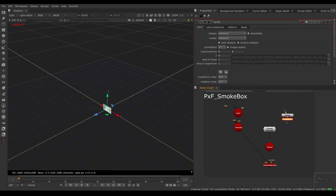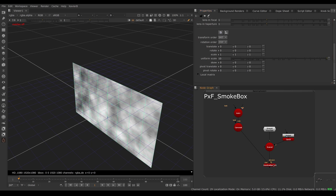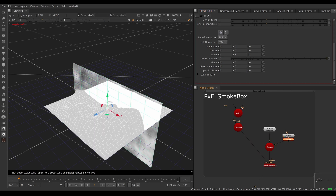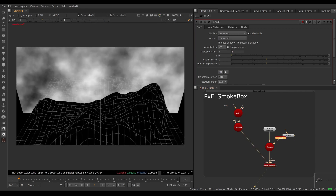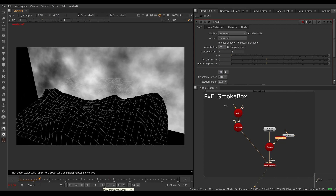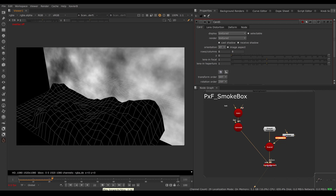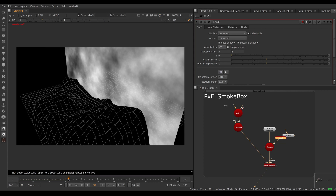We put the card in our scene, make it bigger, and place the smoke somewhere around the mountain. Then we render that through our camera. But there's a problem: if the camera moves, it's going to become apparent that our smoke is flat and it's moving on a single plane — it's not moving in three dimensions.